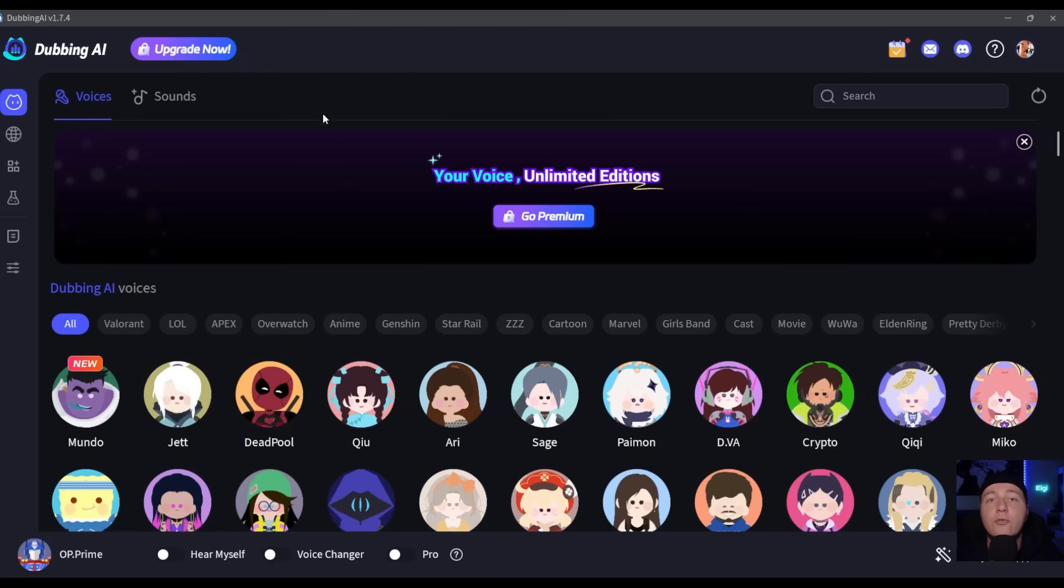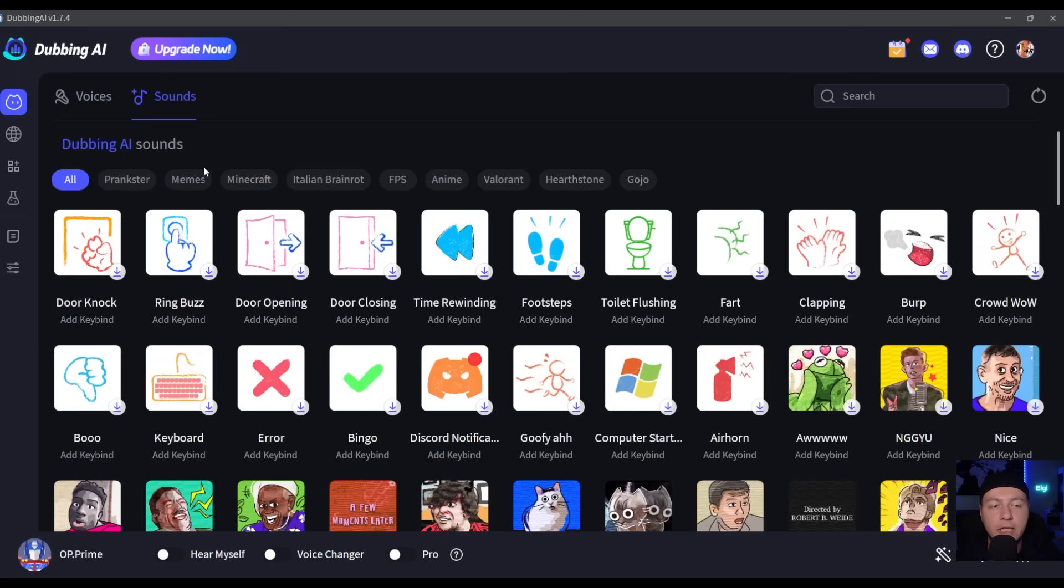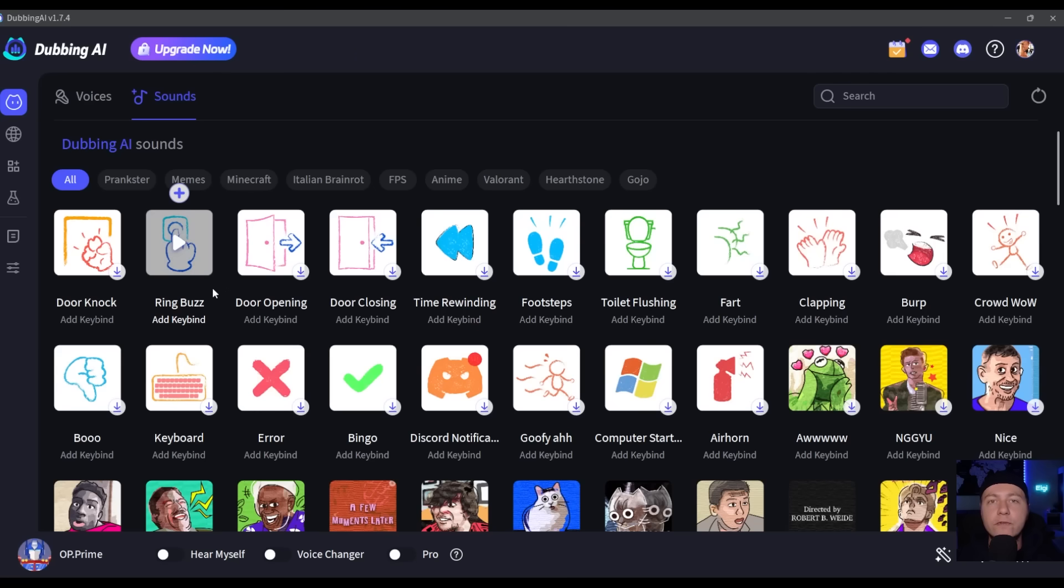Let's try the sounds. We can use these sounds, add a key binding to it, and play it whenever you want. The sound effects are great too.